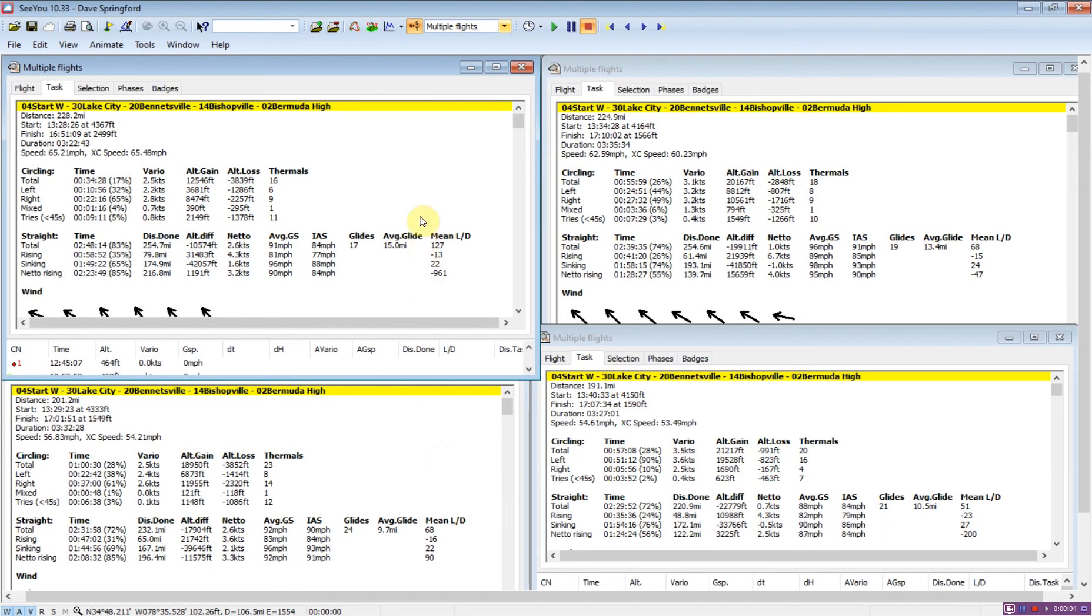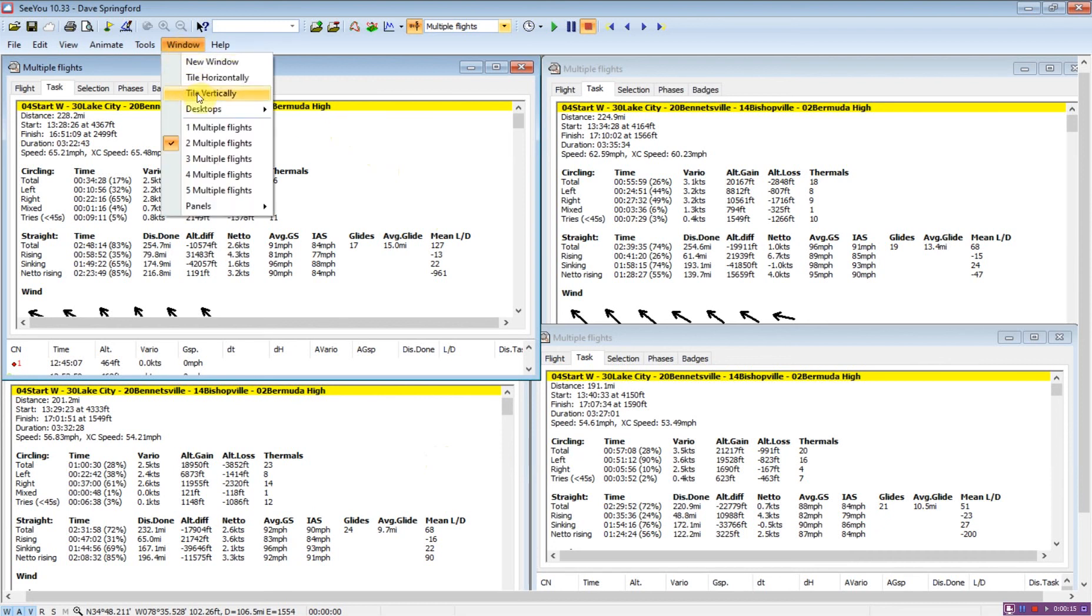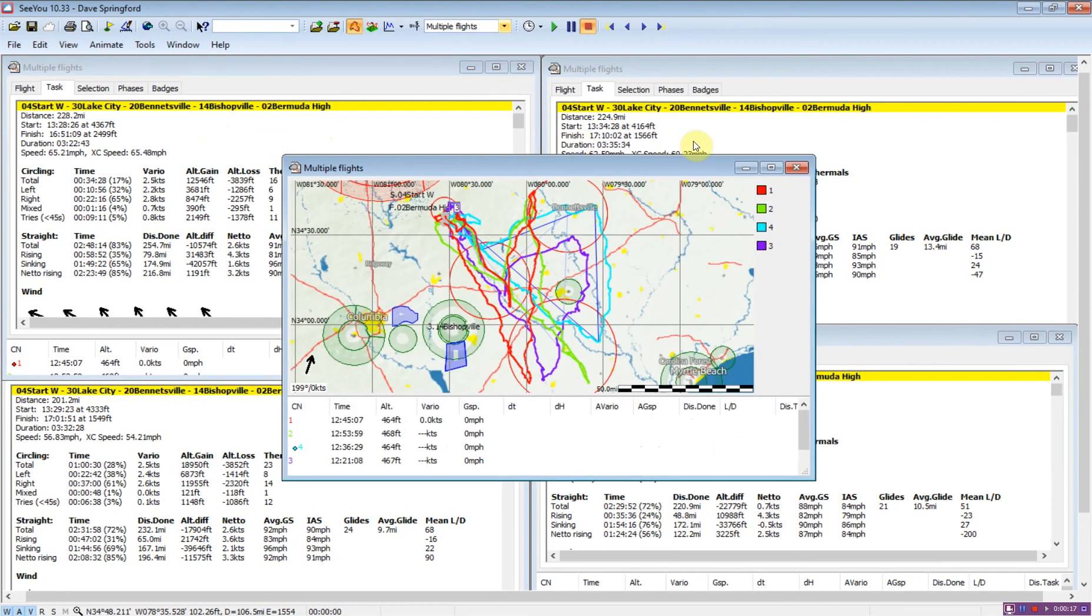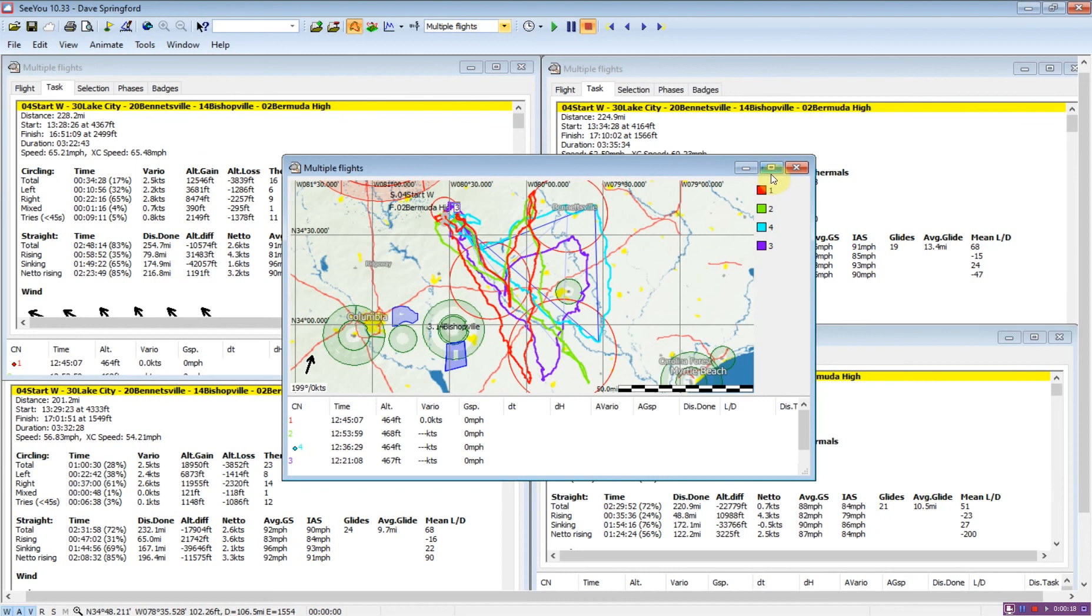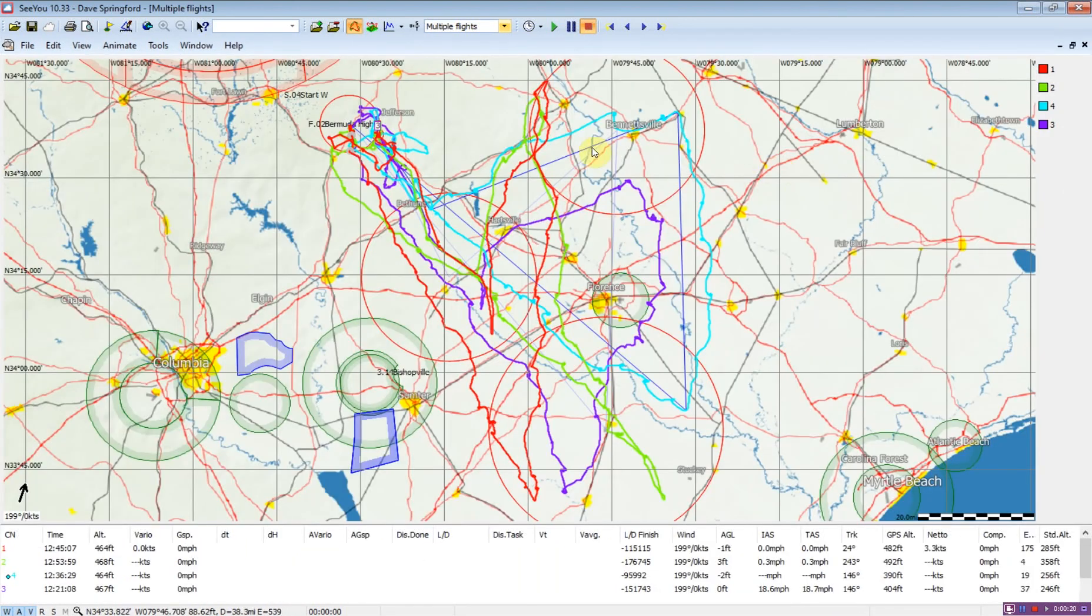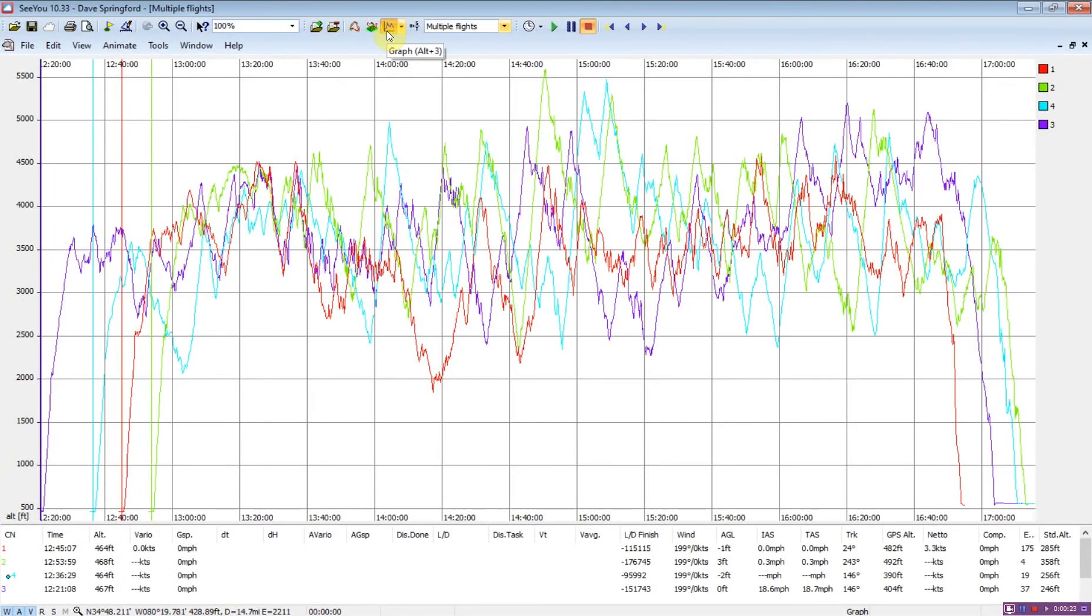Another useful thing to review when looking at the four flights is the altitude band that was used by each of the gliders. This is easiest done in our barogram view. What we want to do is take a look at the window. This is going to be window number one where we have all four flights together. We'll just maximize that and now we'll put this into barogram view.